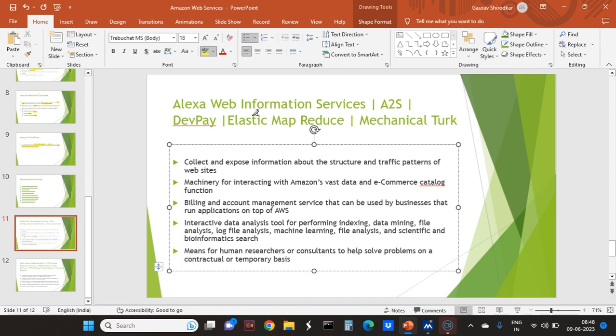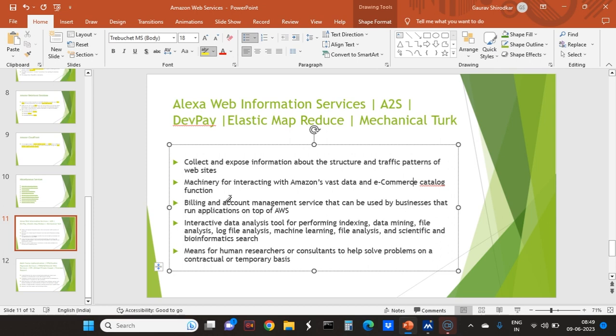DevPay is a billing and account management service that can be used by businesses that run applications on top of AWS. Suppose I have an e-commerce website which is built on top of AWS, I will get the billing and account management service that is DevPay. You can get refunds, addition of account, reimbursement, and everything else.